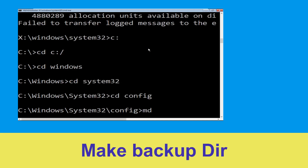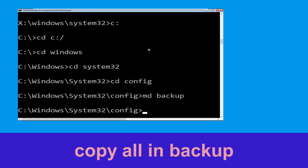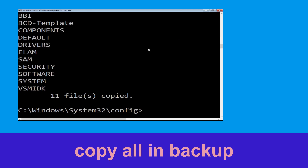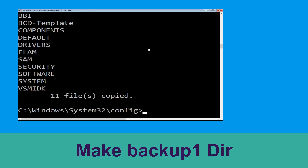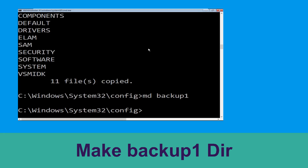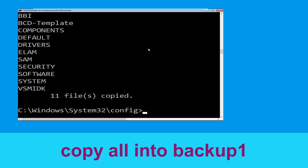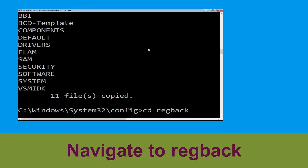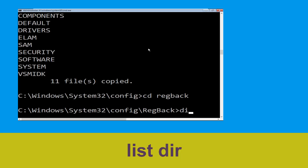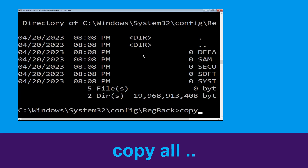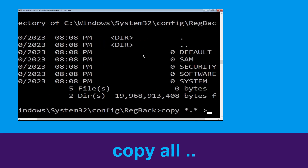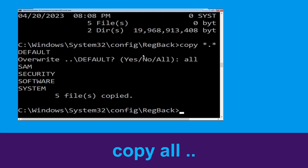Now type 'cd config' and press Enter. Type 'md backup' and hit Enter. Now type 'copy *.* backup' and hit Enter. Then type 'md backup1' and hit Enter. Type 'copy *.* backup1' and press Enter. Now type 'cd regback' and hit Enter. Type 'dir' and hit Enter. Then type 'copy *.* ..' and hit Enter, then type 'all' and hit Enter.